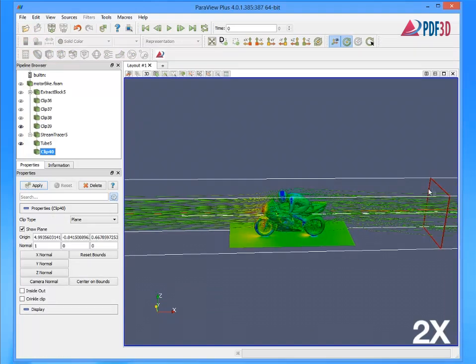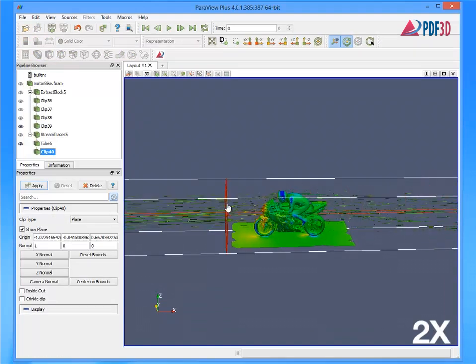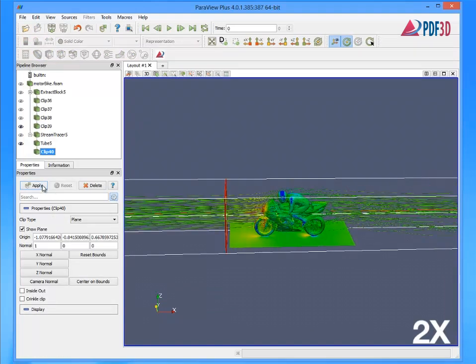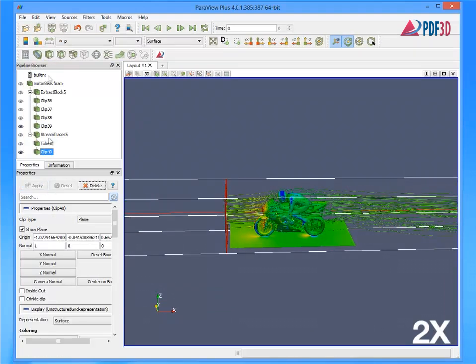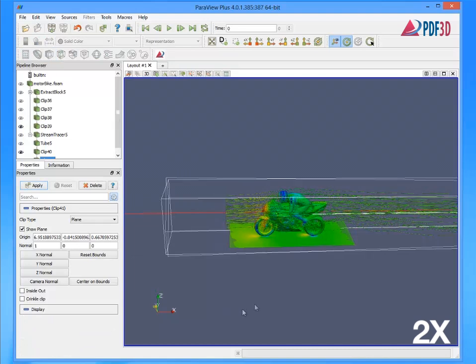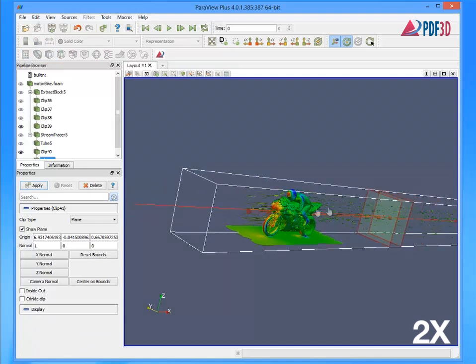Because the streamlines integrate through the entire mesh, they can be cropped using clipping planes to the visual area of interest.